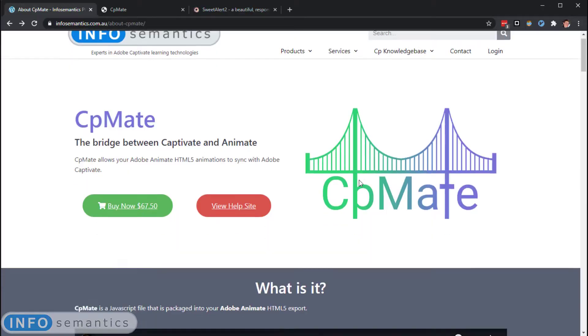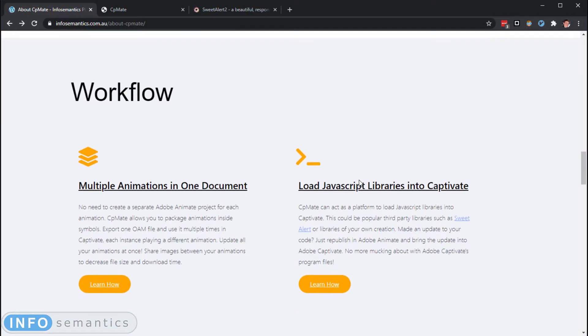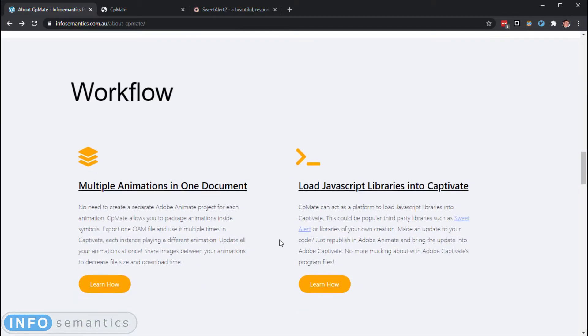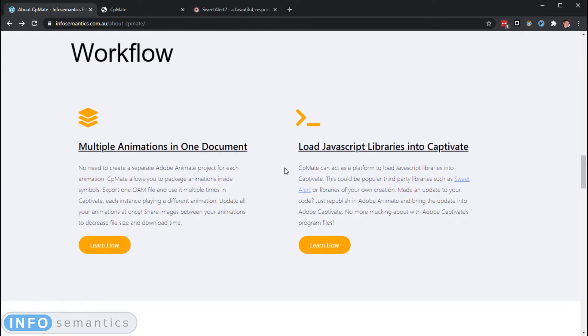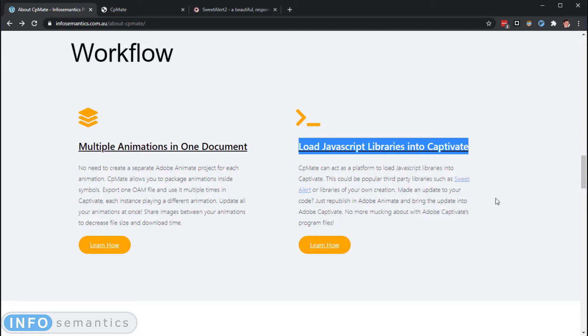Well, if on the CPMate product page we scroll down to this workflow subheading, you'll see that we have this feature discussed: load JavaScript libraries into Captivate.